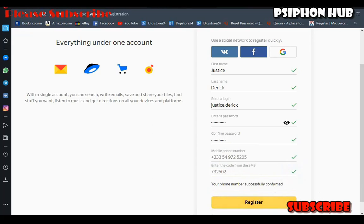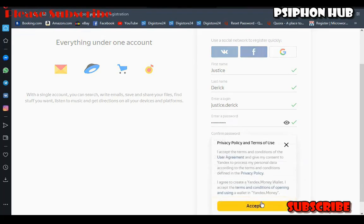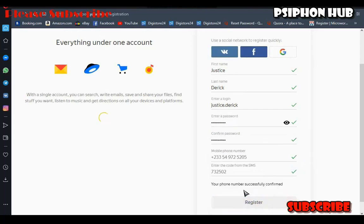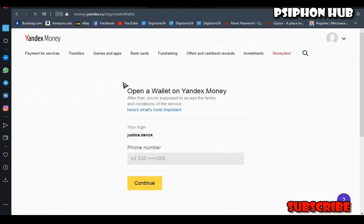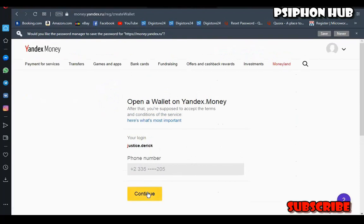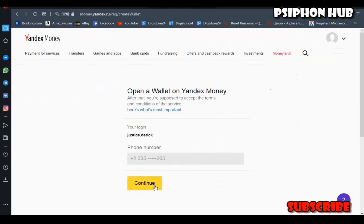You enter the verification code Yandex sends to your mobile number. You can see it's verified and confirmed. Once confirmed, click the Register button and accept all privacy policies. Now it's loaded.